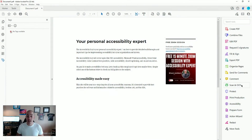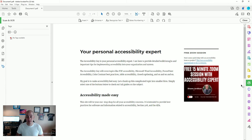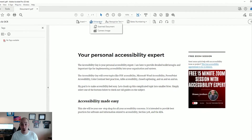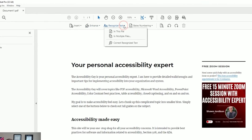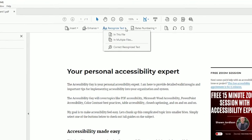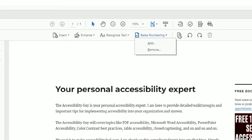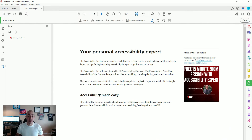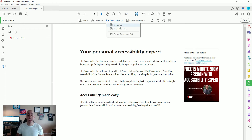To run the Scan and OCR tool I'm simply going to select the button, and then I have a couple of options that appear underneath the main navigation menu. This is where we can enhance our scanned documents, recognize text, and apply things like Bates numbering and more advanced features like cropping and rotating pages.